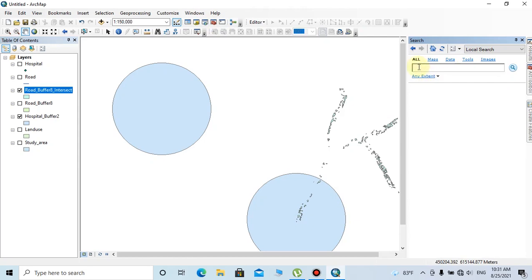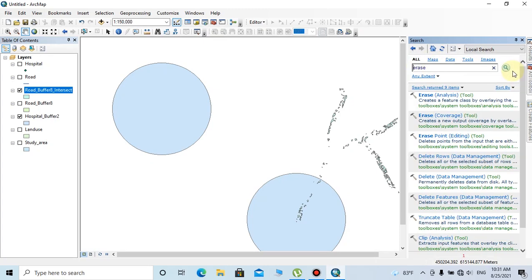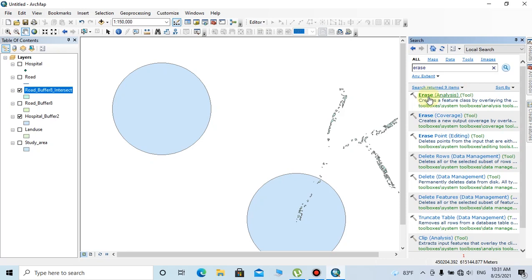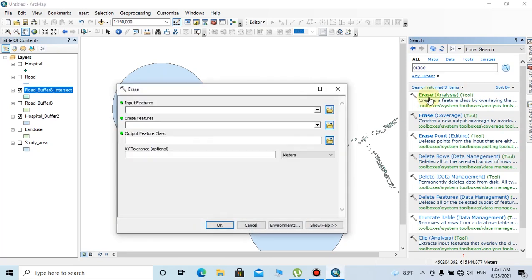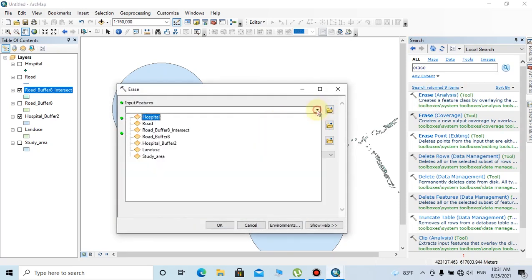Click on the erase tool. The input features can be selected as the road buffer and land use intersection layer, and the erase features should be selected as hospital buffer.